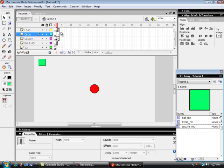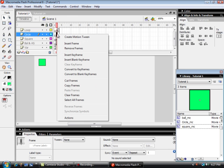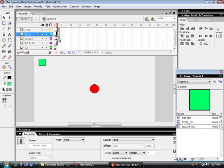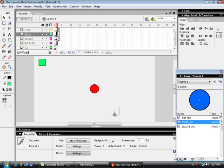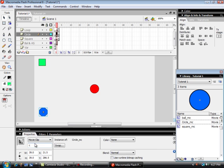And I'm going to put in another blank keyframe on frame two for that. And bring my circle in down here.